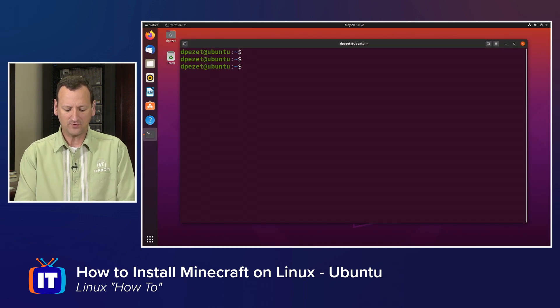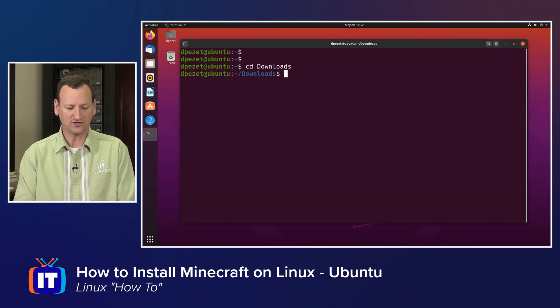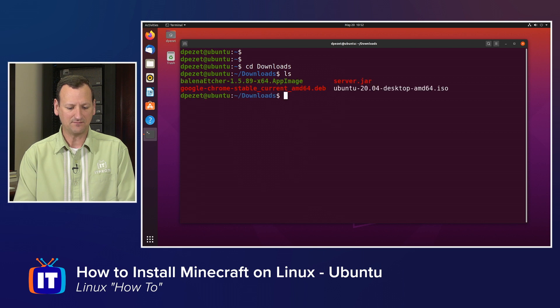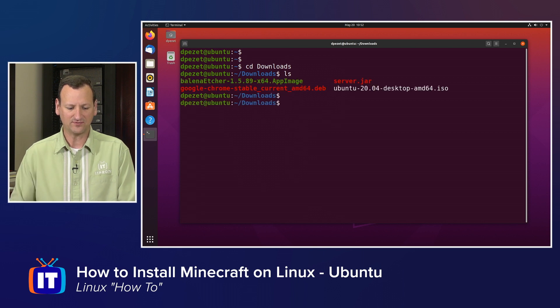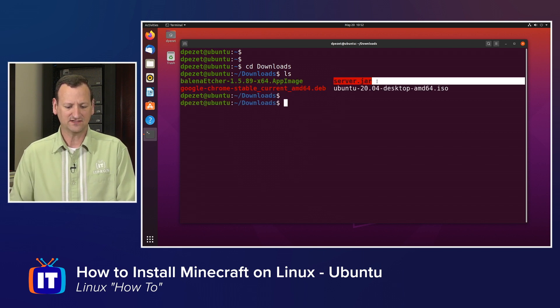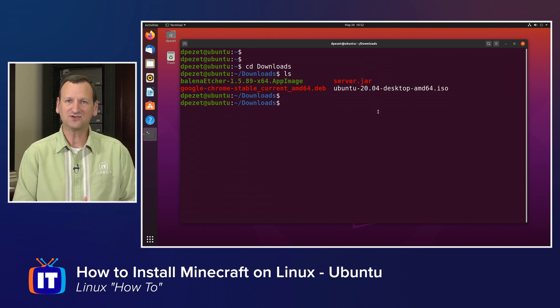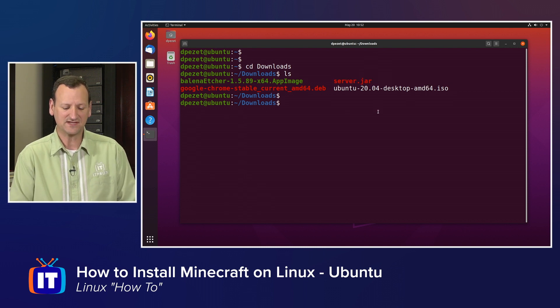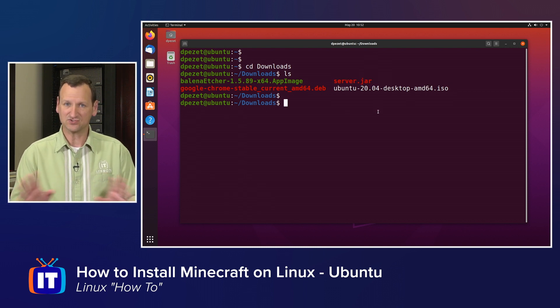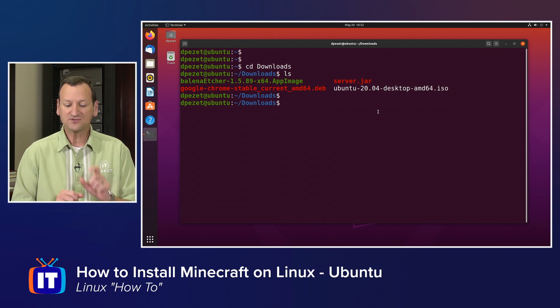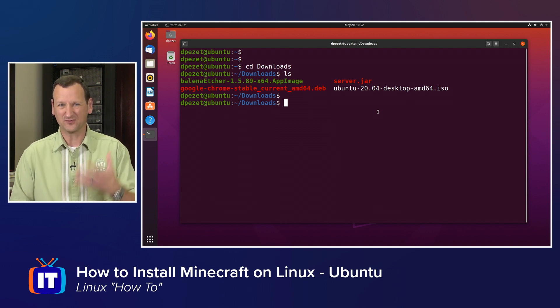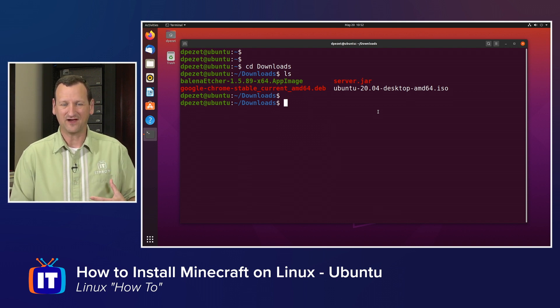And in the terminal, if I switch into the downloads folder, I should see that Minecraft server application sitting right there. It's conveniently renamed to just server.jar to save me a little bit of typing. I didn't do that. It did that automatically as part of the download.